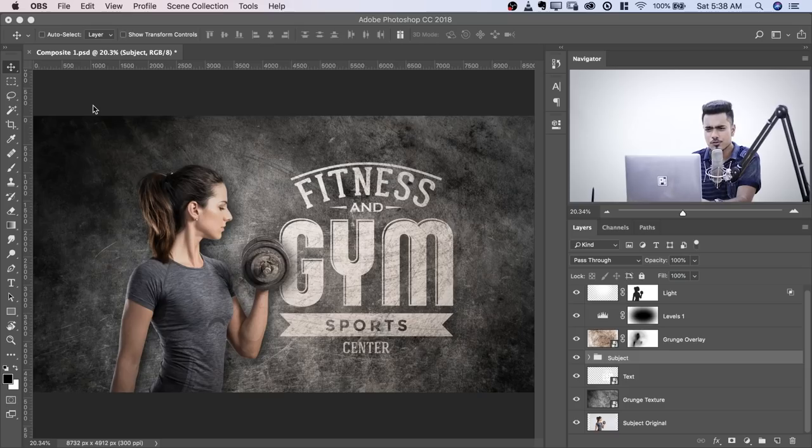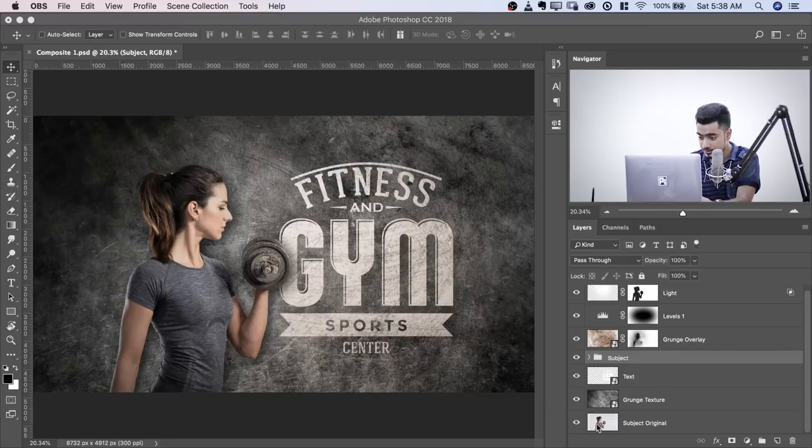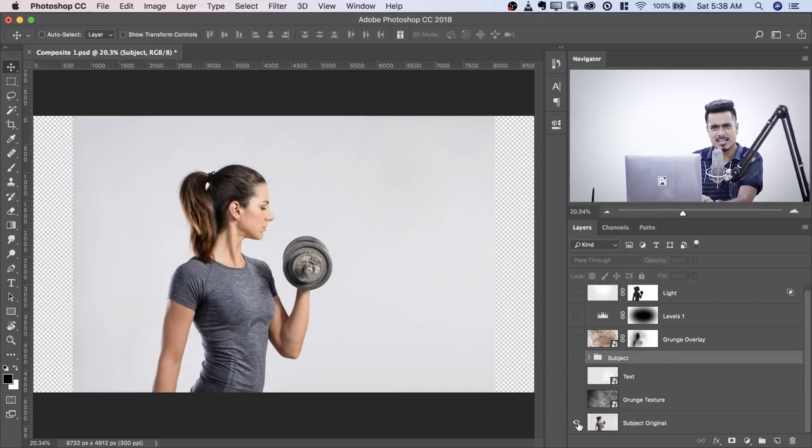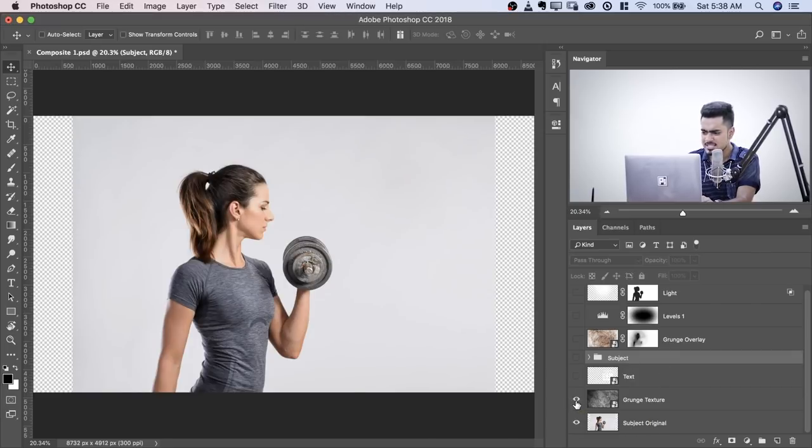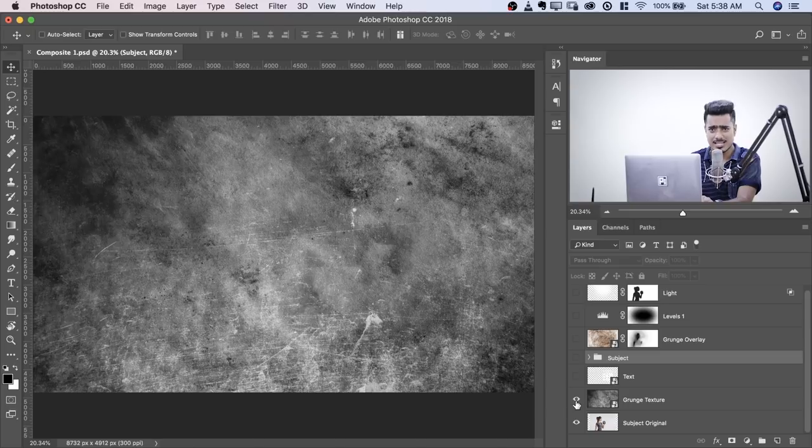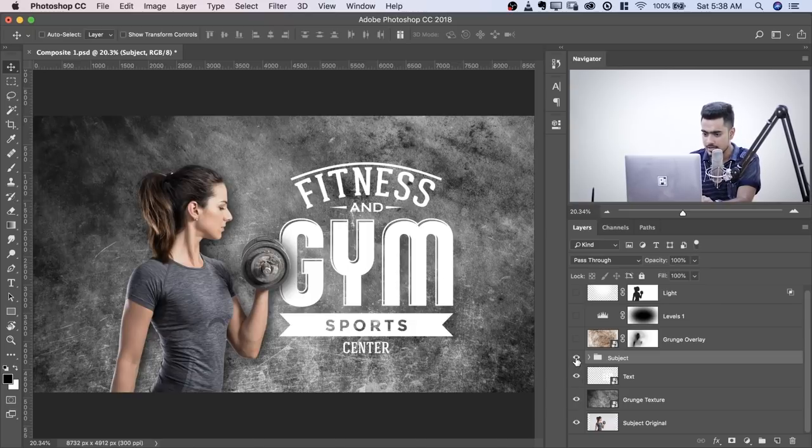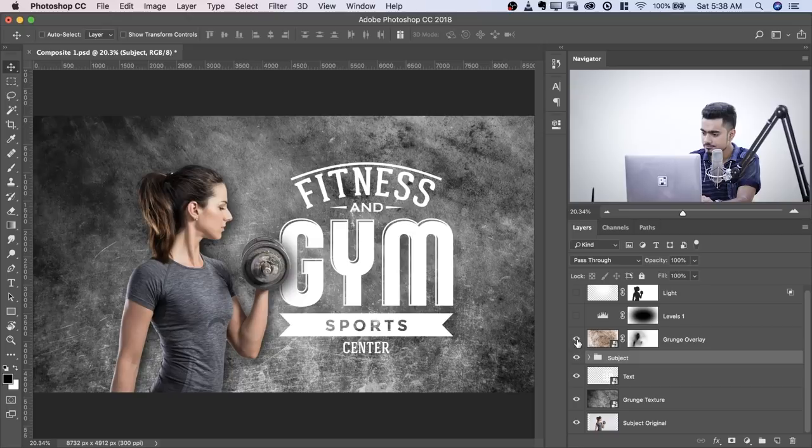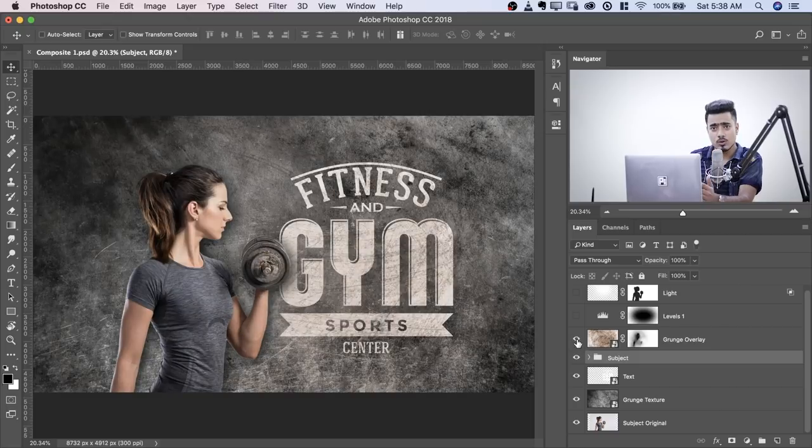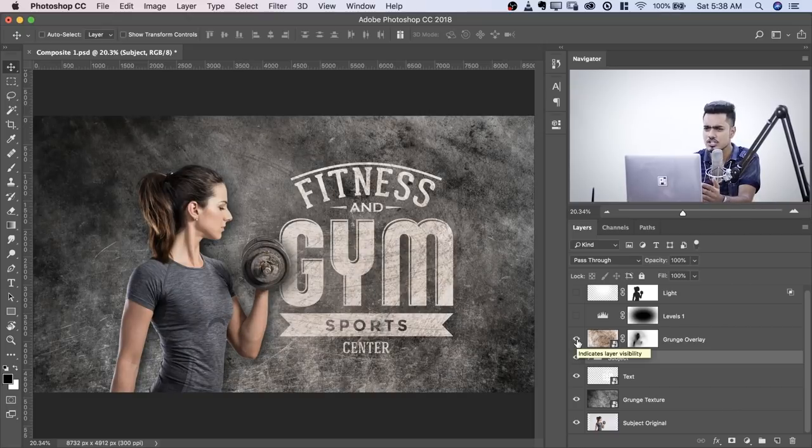Alright, so here we are in Photoshop with a very simple composite. Let's have a look. Here we have the subject original, kept as a backup. On top of it, a simple grunge texture, nothing complex. And the text, the graphic, and the subject. Plus a grunge overlay to add some extra texture to it.